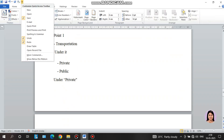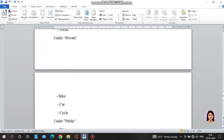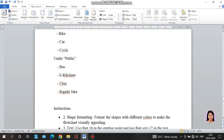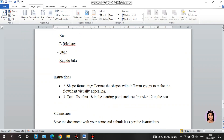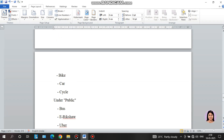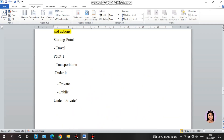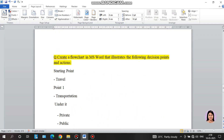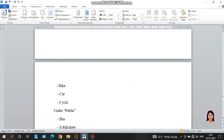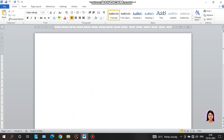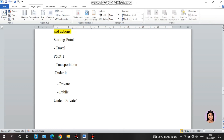Format the shapes into different colors and make the flowchart text use font size 18. The flowchart shape is not specifically mentioned — just make the flowchart easily. This is easy.